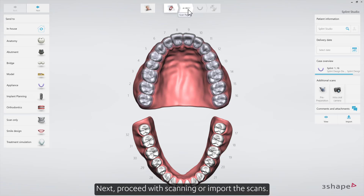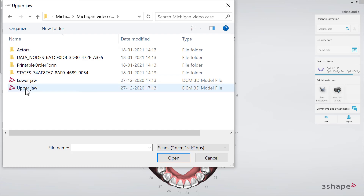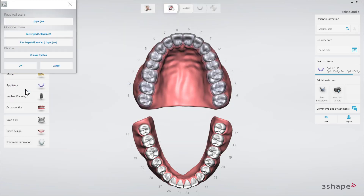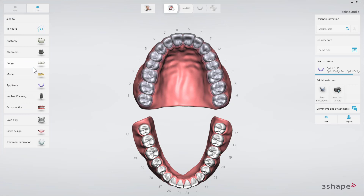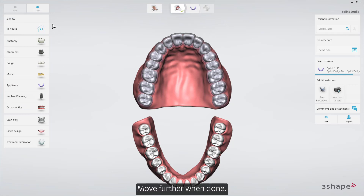Next, proceed with scanning or import the scans. Move further when done.